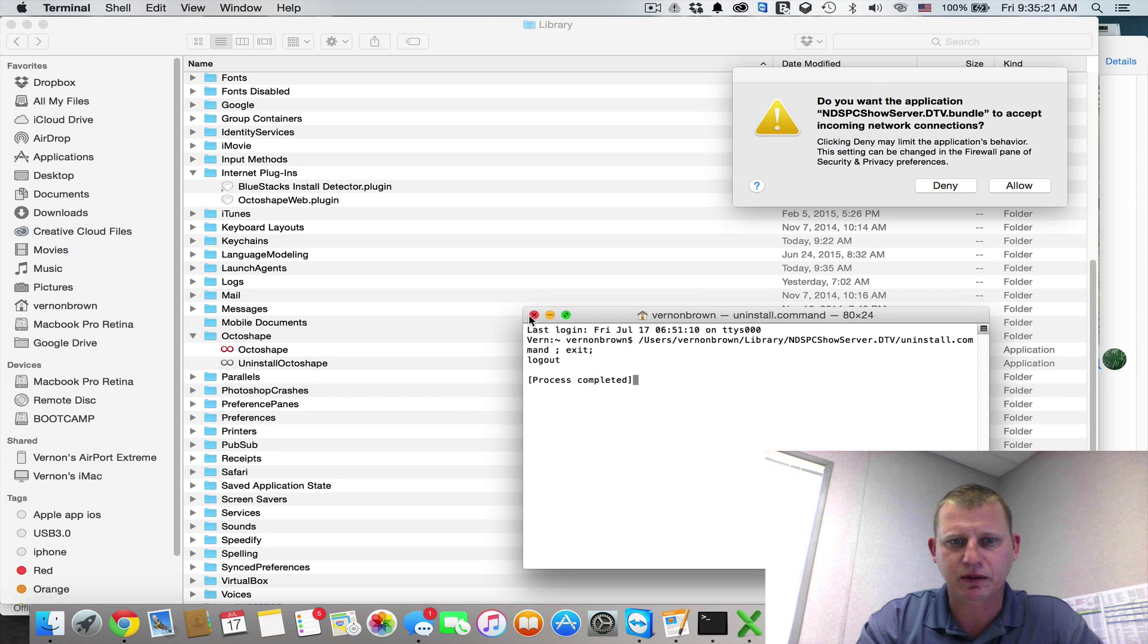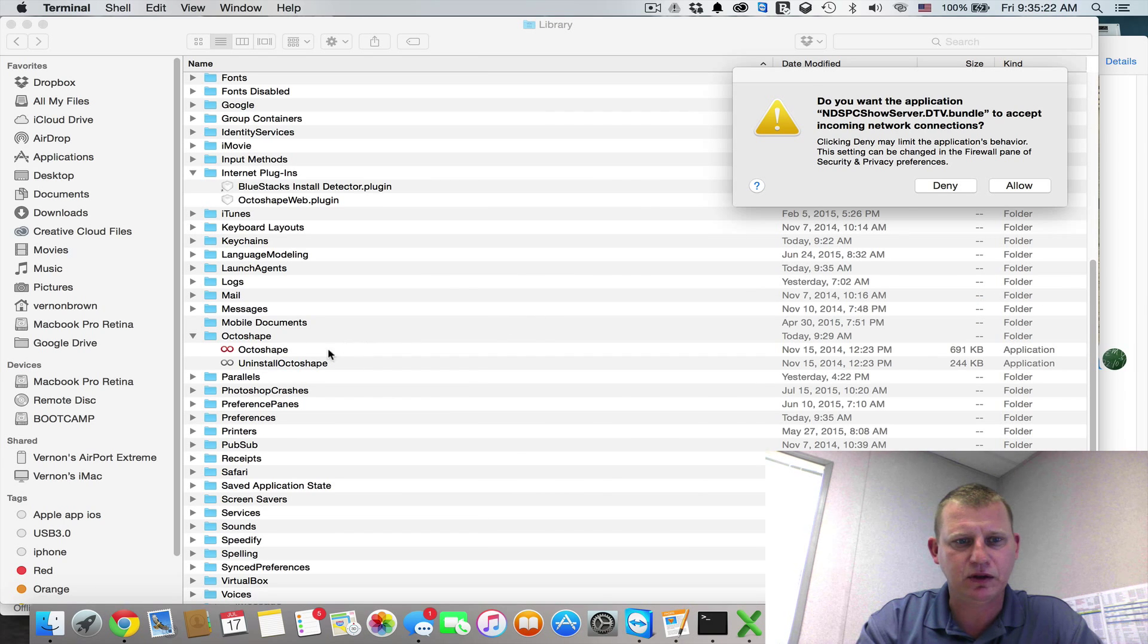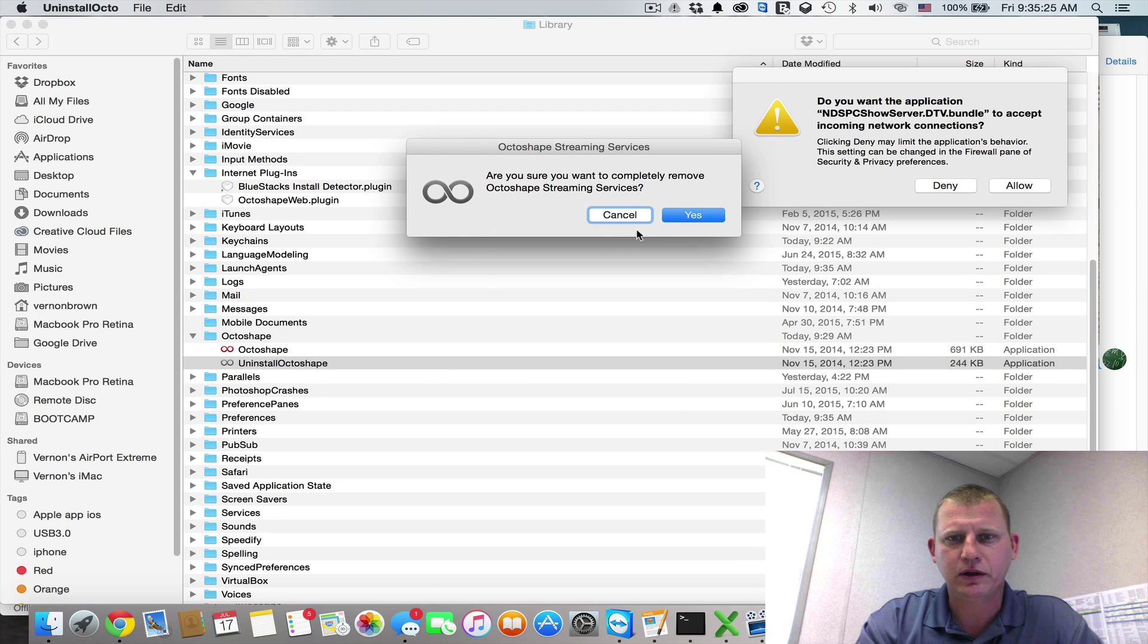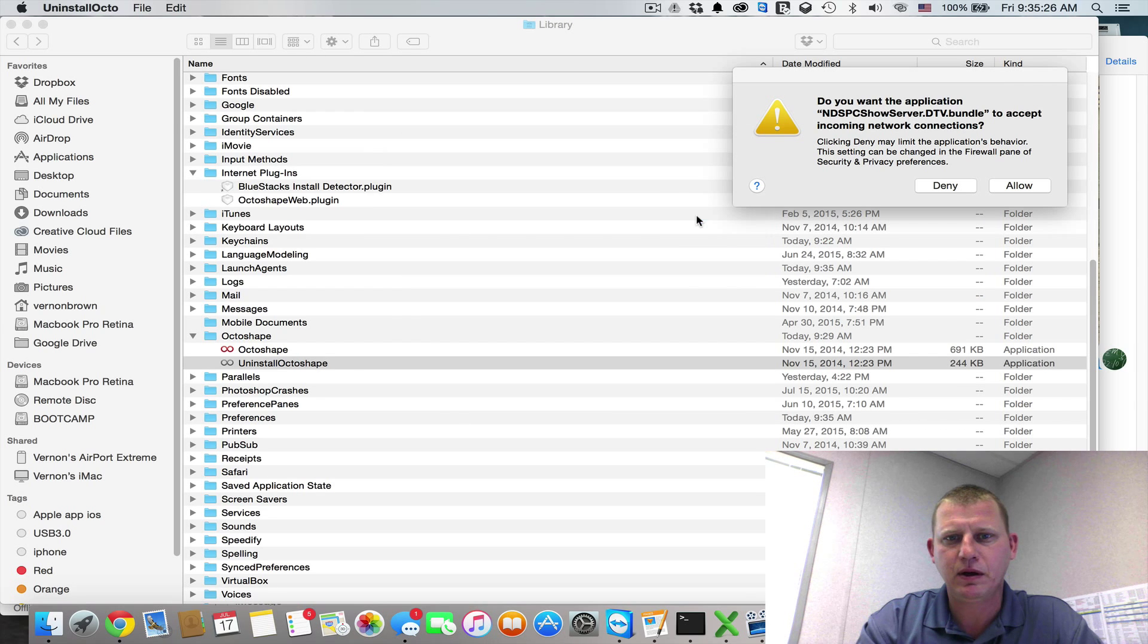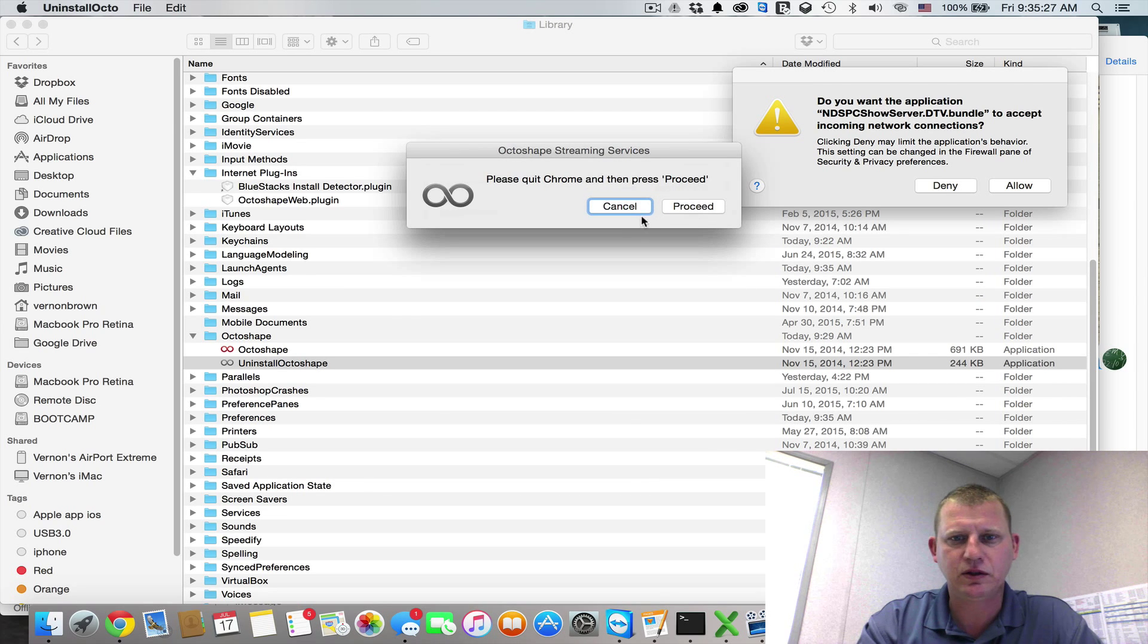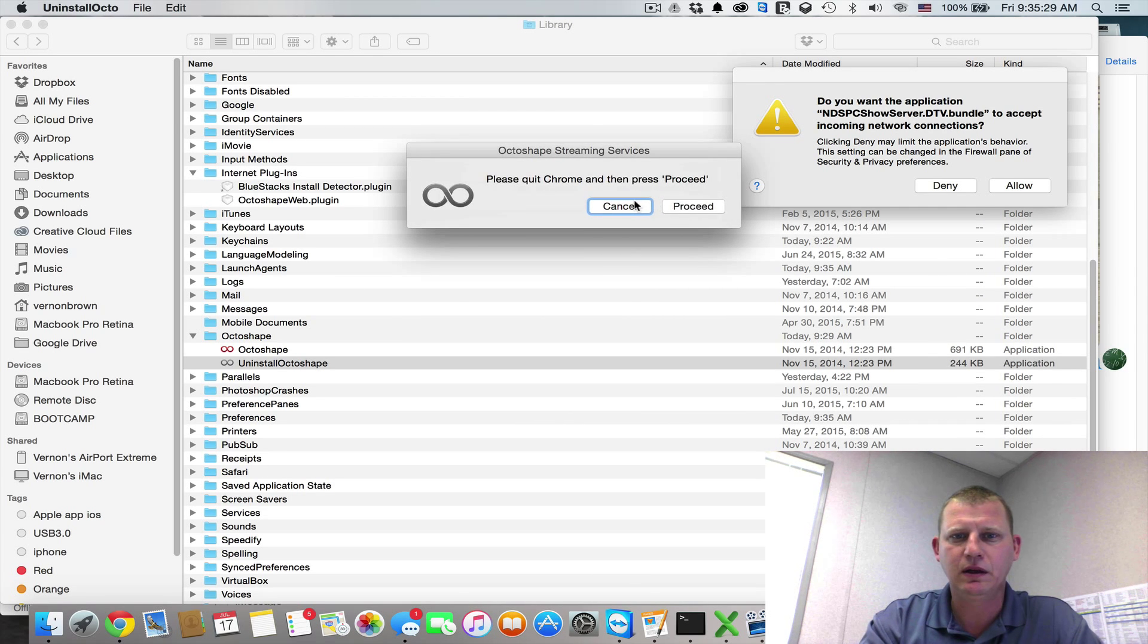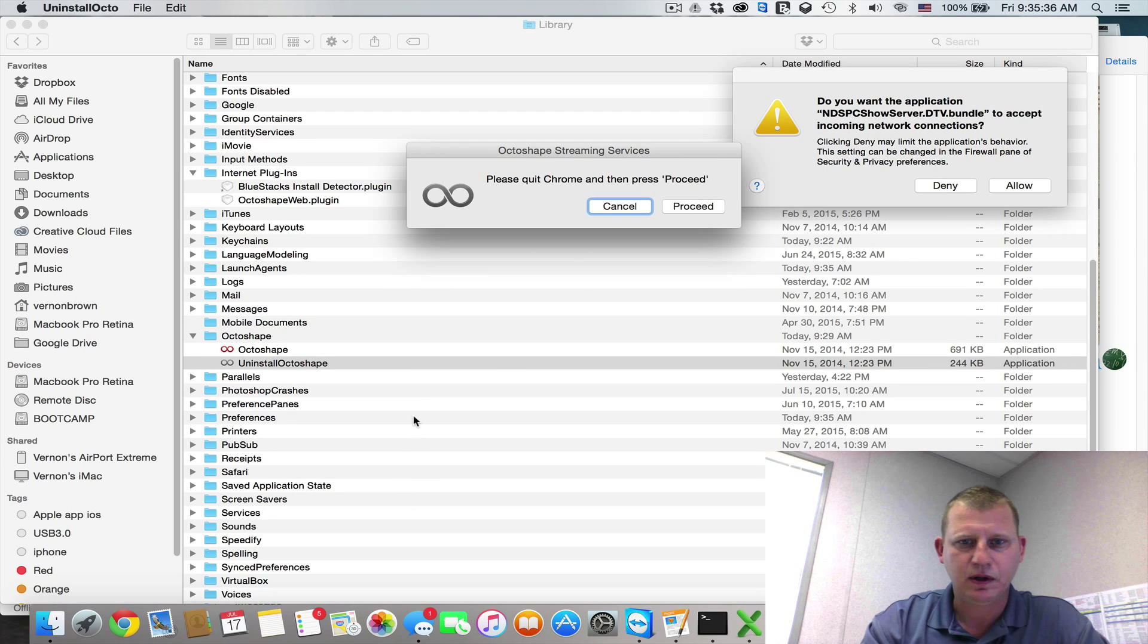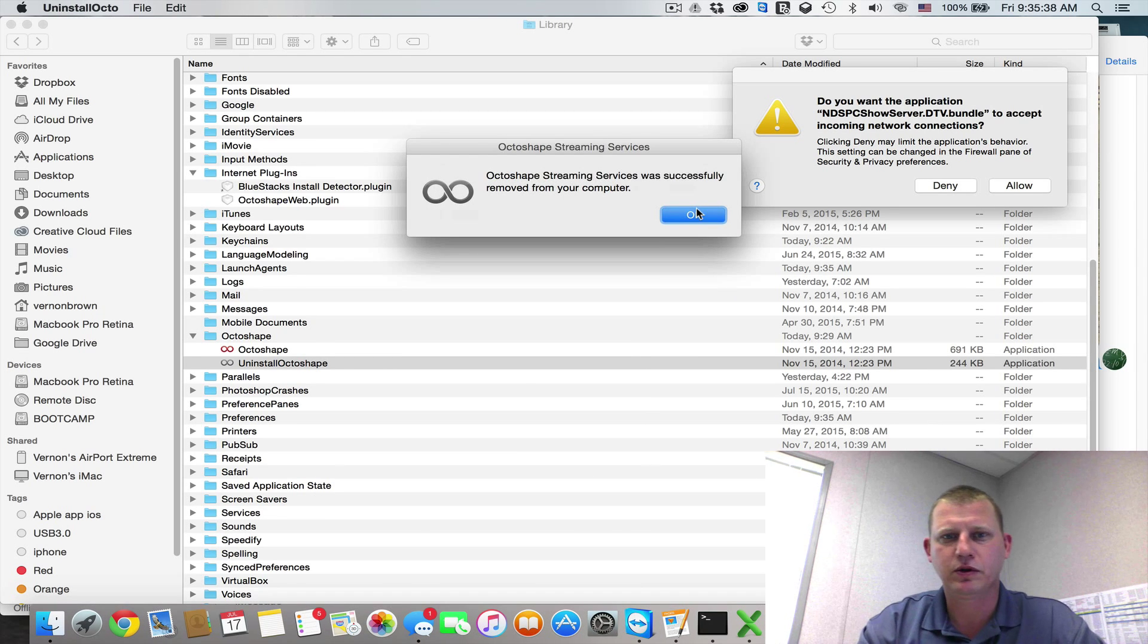Okay, process complete. It says so in Terminal. Uninstall OctoShape. Yes. Proceed. There we go. Proceed.